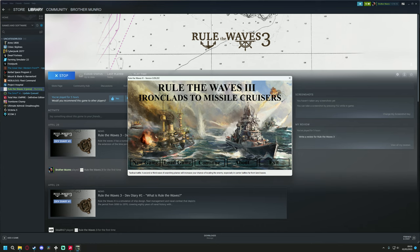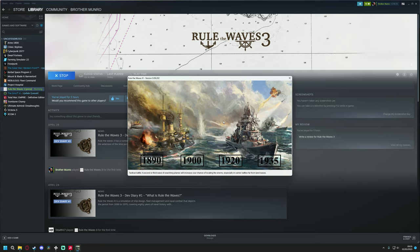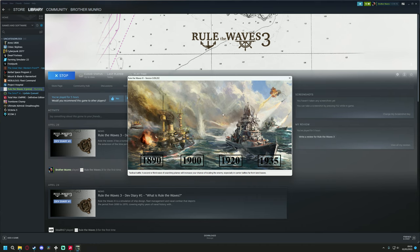Now, if you haven't come across Rule the Waves, Rule the Waves 3 is, I believe, essentially an updated version of Rule the Venerable Game. And you have four start dates to pick from: 1890, 1900, 1920, 1935. And if you are a player of Ultimate Admiral Dreadnoughts, you will recognize a lot of the kind of DNA of this game.